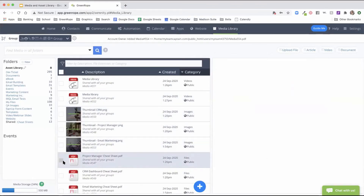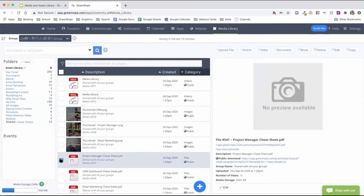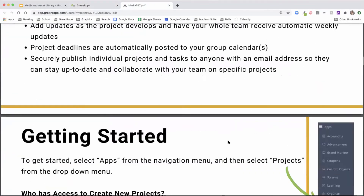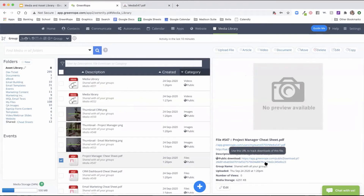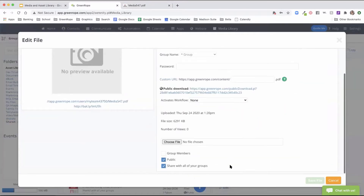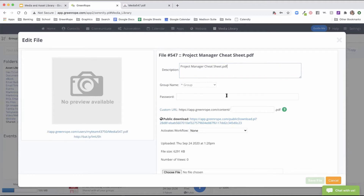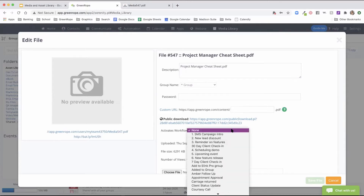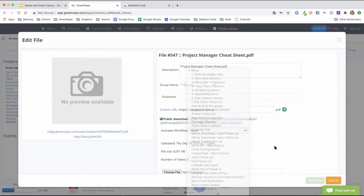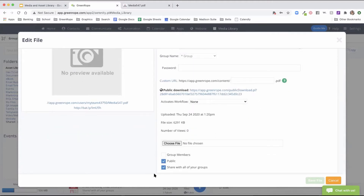If you have a PDF or document, a preview will show along the right and there's a direct link. Clicking it shows the actual preview of your file. It will also have a public download link which is tracked. If you don't see the public download link, click edit and make sure it's set to public. From here you can adjust the description, add password protection to prevent unwanted downloads, create a custom URL, and activate a specific workflow when a client clicks the PDF to download. You can also replace the file and adjust access options.